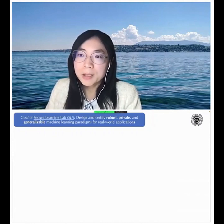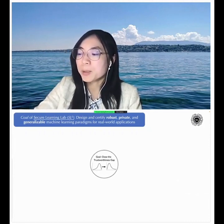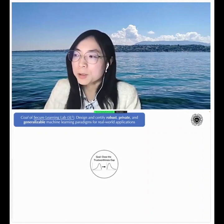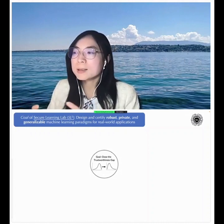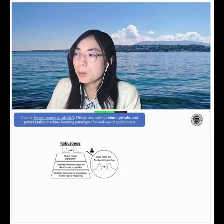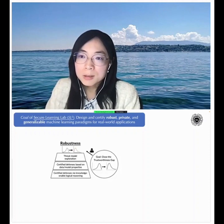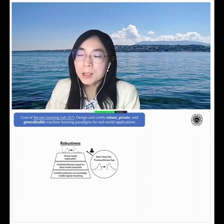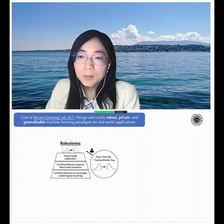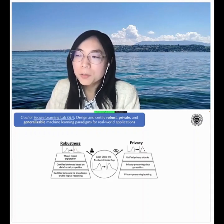In our lab, we mainly focus on designing and certifying robust, private, and generalizable machine learning paradigms for real-world applications, with the central goal of closing the trustworthiness gap for general machine learning models deployable in different domains. This central goal sits at the center of different aspects of trustworthy machine learning. From the robustness perspective, we explore training and testing data manipulation in adversarial environments, including threat model exploration, certified defenses, real-world knowledge, and logical reasoning.